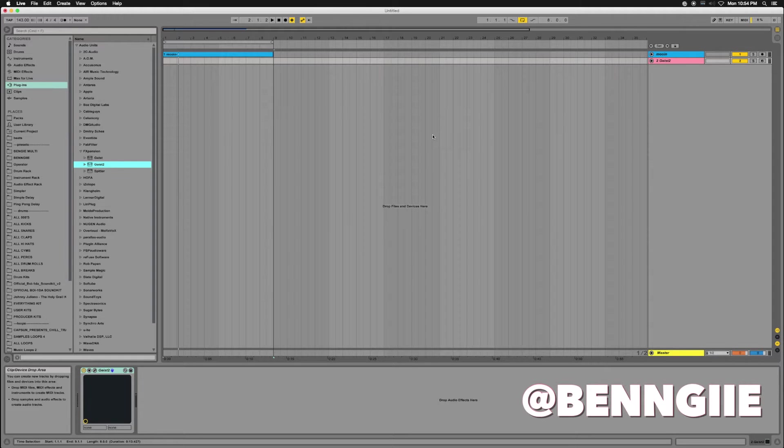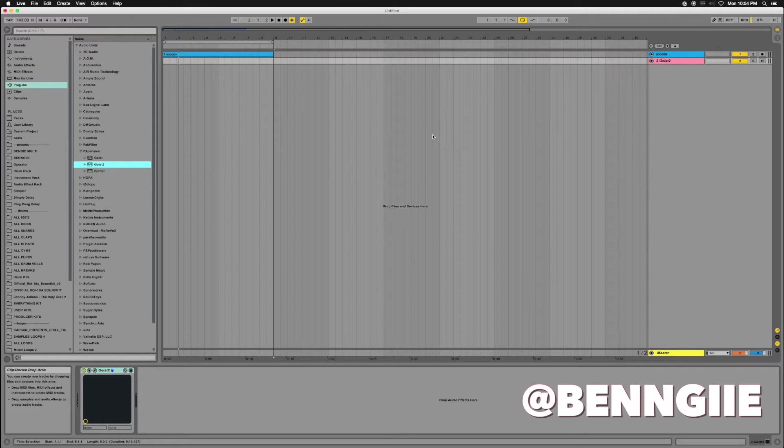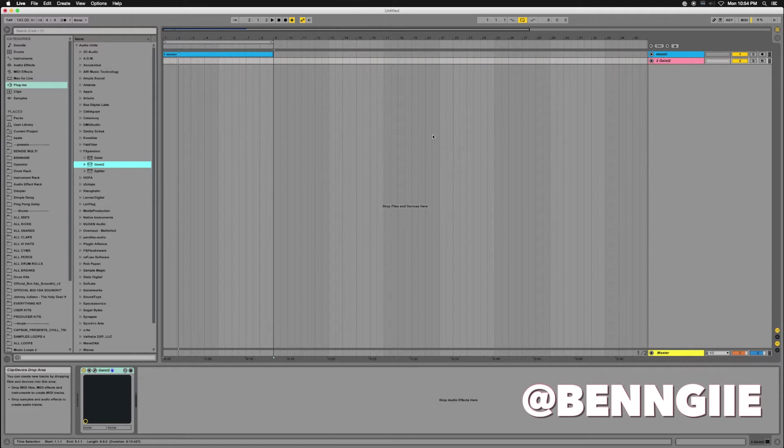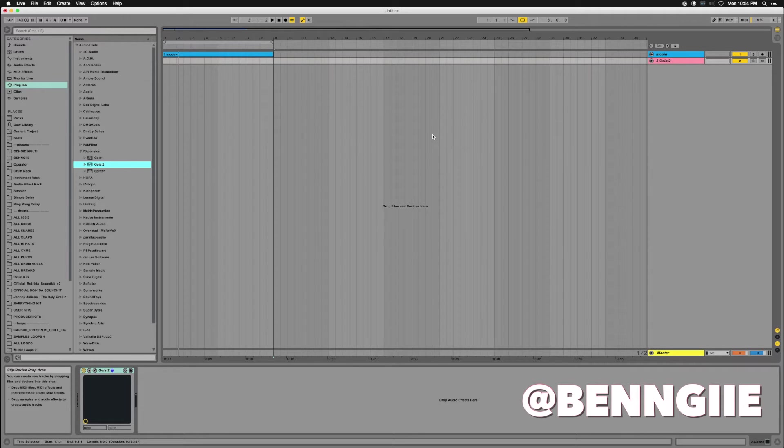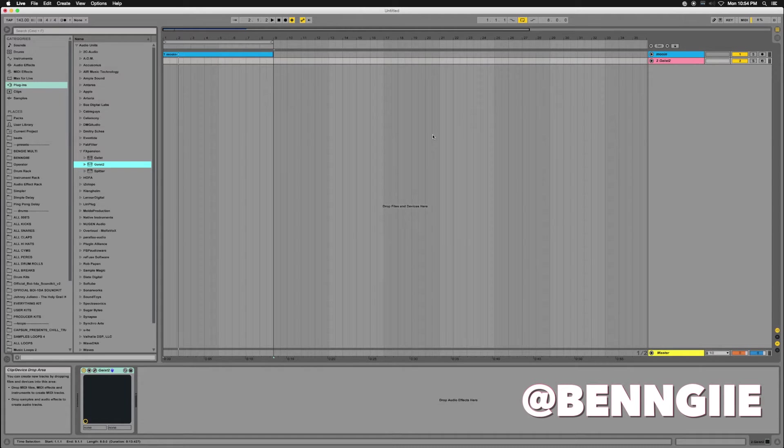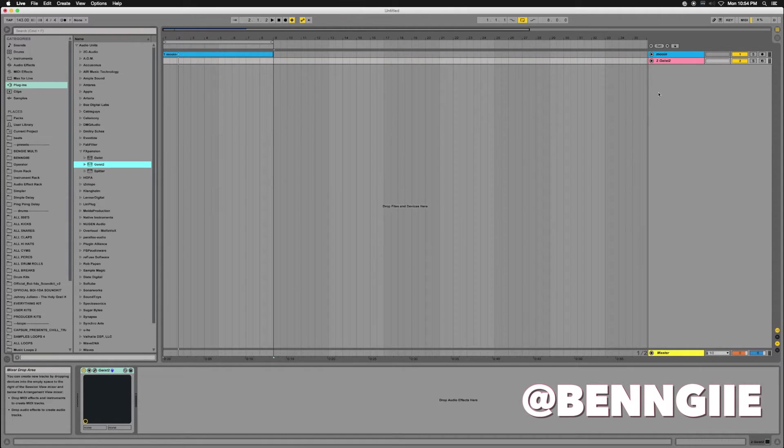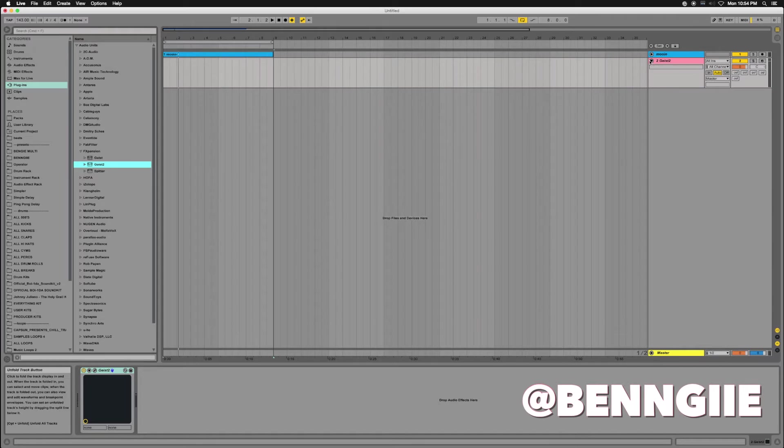What's up, this is Benji and I'm back with another tutorial. I'm about to show you how to use Geist within Ableton, setting it up so you can record multiple tracks at one time instead of doing an export within Geist. It's really easy this way, really simple, and I'm going to show you how I do it.